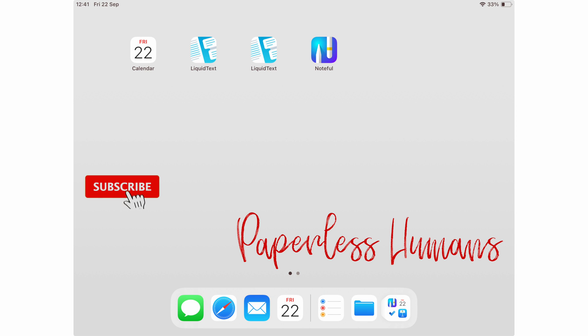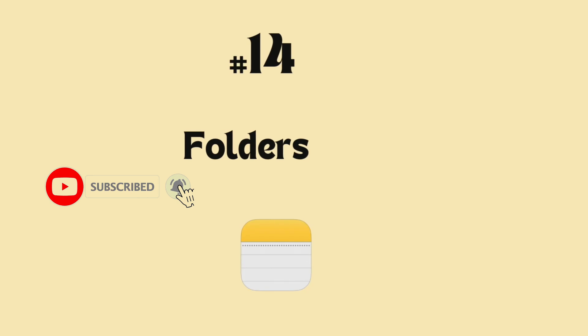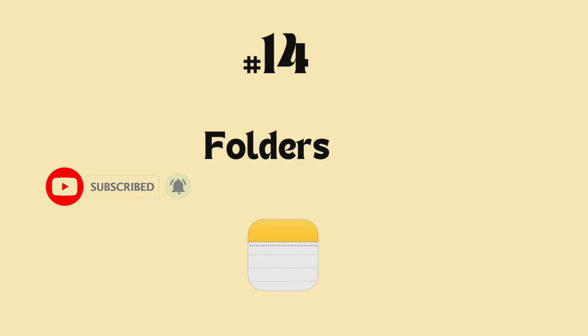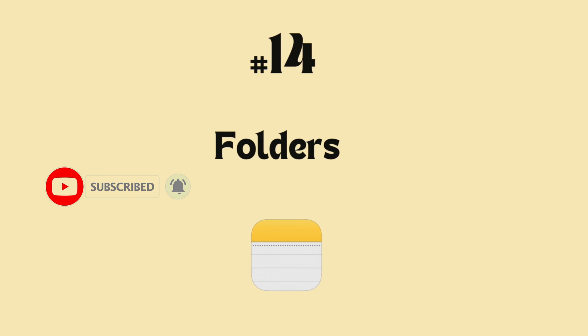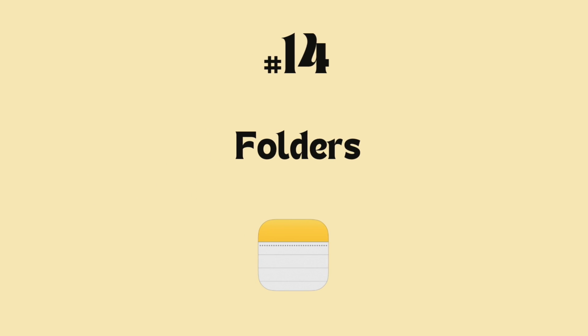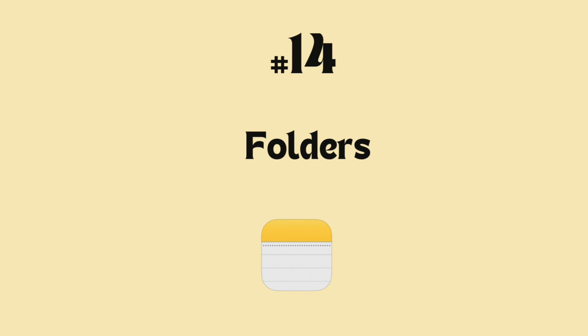Hey guys, it's Robsy back with Paperless Humans. Welcome to another episode of this free Apple Notes course, where we'll be focusing on folders.